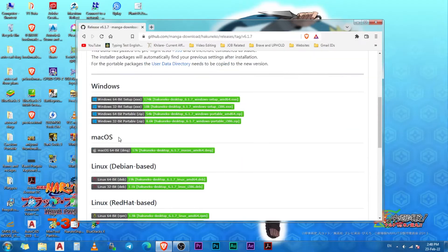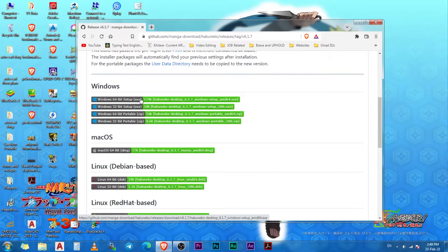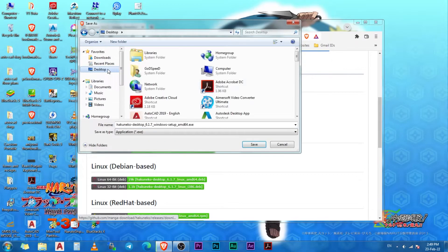HakuNeko is available on three platforms: Windows, MacOS, and Linux. For Windows you can download HakuNeko either as a zip file or as an executable. First click on this link, choose the location, and then save the file.